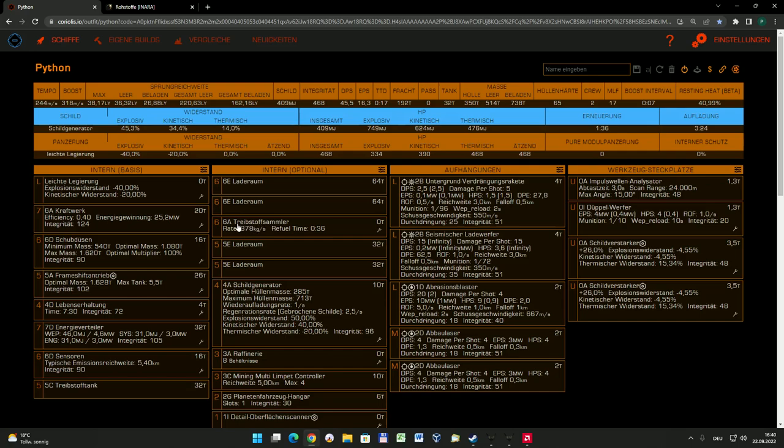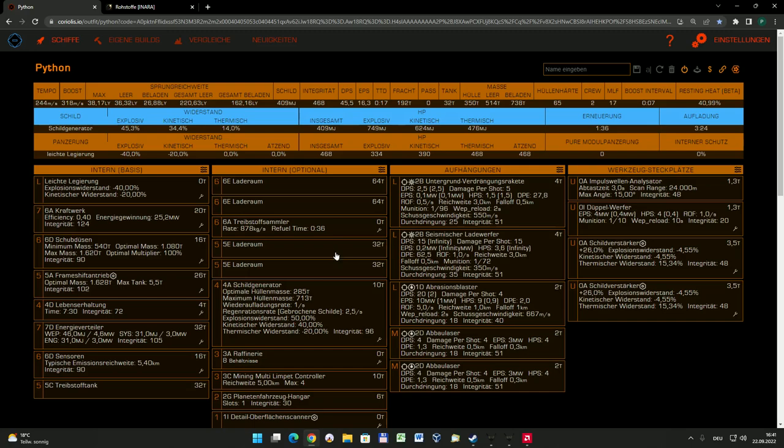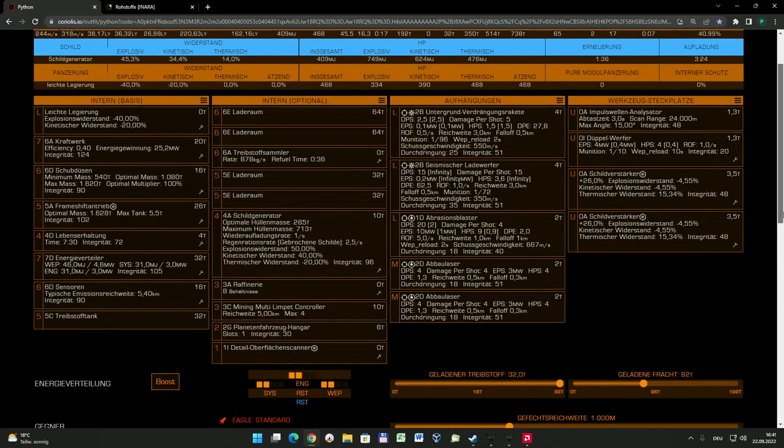Das finde ich eine tolle Sache, ist natürlich echter Luxus. Aber gerade wenn ihr später ein bisschen weiter springen müsst, um die Sachen gut und teuer zu verkaufen, da ist man um so einen tollen Treibstoffsammler wirklich dankbar. Zumal ja hier nochmal zwei 5er Laderäume vollgepackt sind, sodass meine Python im Moment 192 Tonnen Ladekapazität hat. Da passt schon wirklich was rein und man kann auch genügend Drohnen mitnehmen.